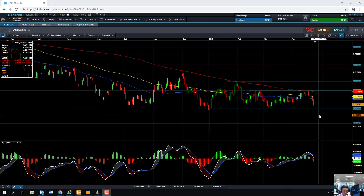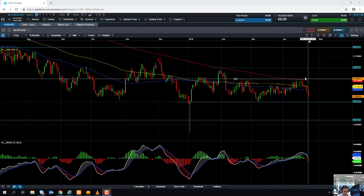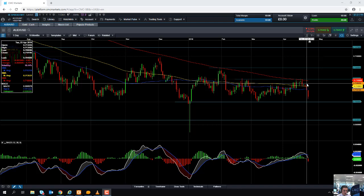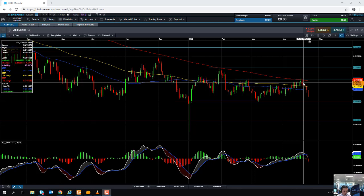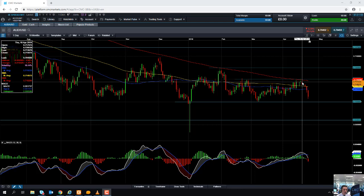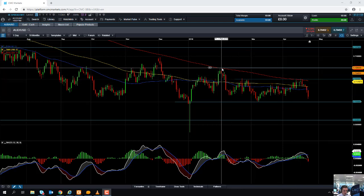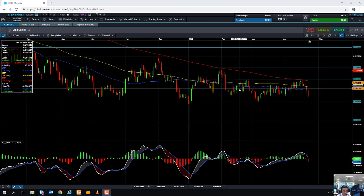If we do manage to press on higher from here and actually take out the recent high around the 0.7200 area and close above the 20-period moving average, we could then begin to think that maybe the wider downward trend has come to an end. A close above the 20-period moving average and a break north of 0.7200 could put us on track towards this area up here around the 0.7300 region.